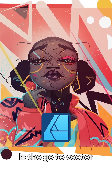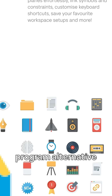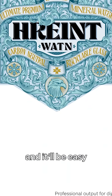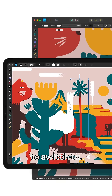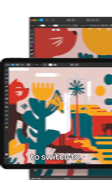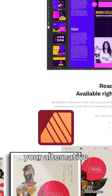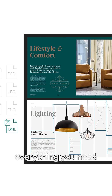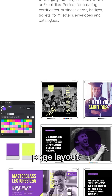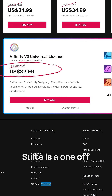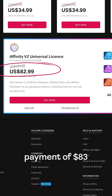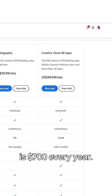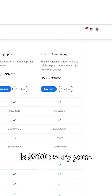Affinity Designer is the go-to vector program alternative for those who want to move on from Illustrator, and it'll be easy for even a long-time Illustrator user to switch to. We also have Affinity Publisher, your alternative to Adobe InDesign — it has everything you need for professional page layout design. The Affinity Suite is a one-off payment of $83 on sale, while the full Adobe CC subscription is $700 every year.